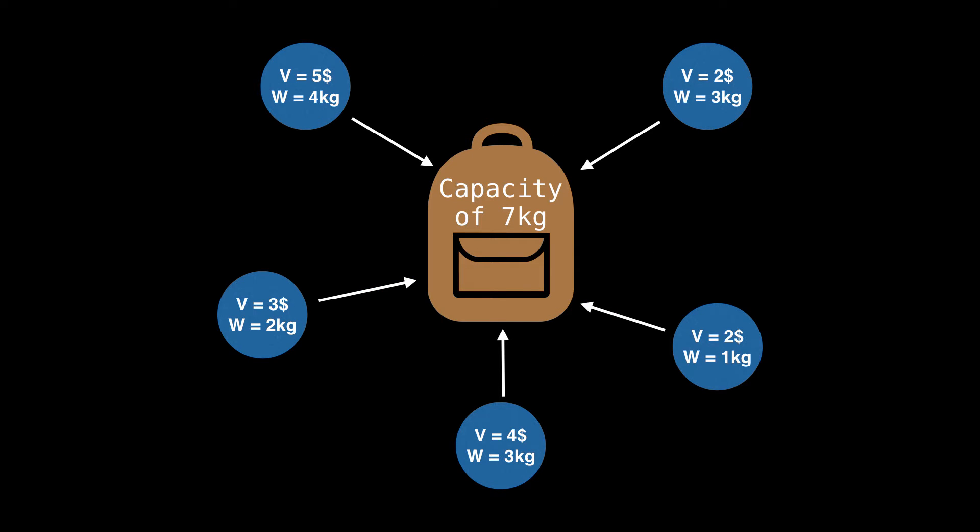For the example I have lined up today, we're going to use five items of various weights and values and a knapsack with a capacity of seven kilograms. So as you can see, if we tried to put all the items inside the knapsack, not all of them would fit. So we have to be a little bit more selective as to which items we want to pick.